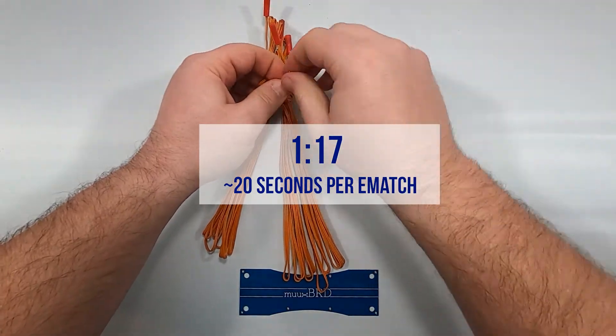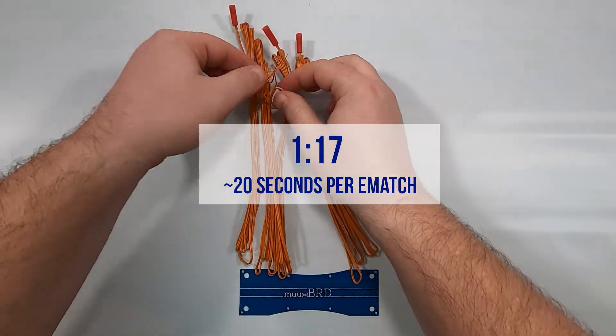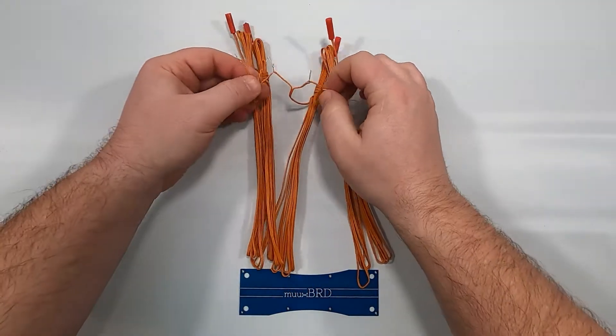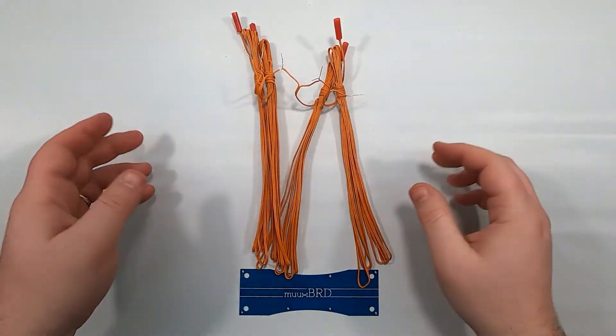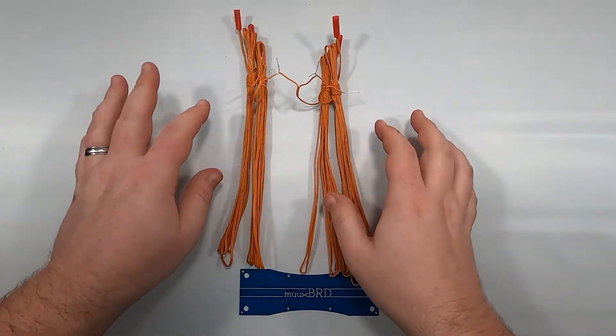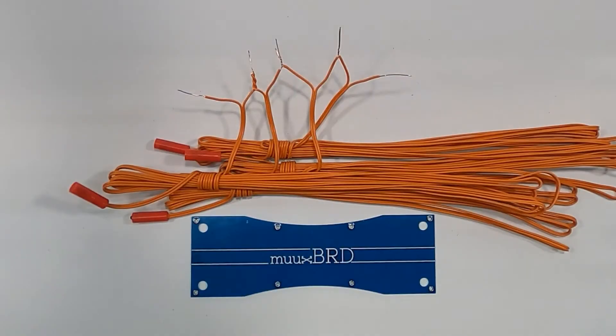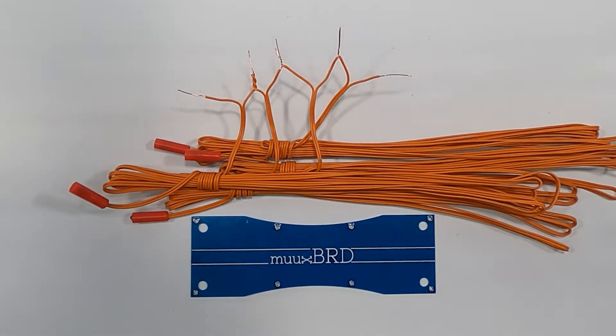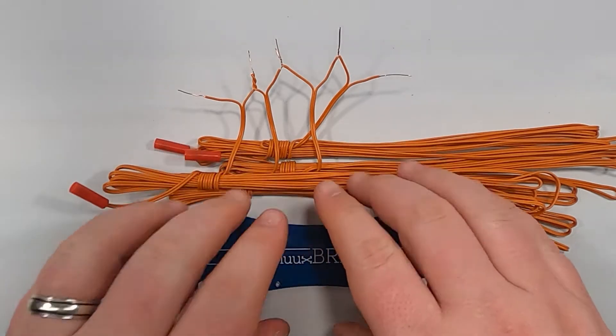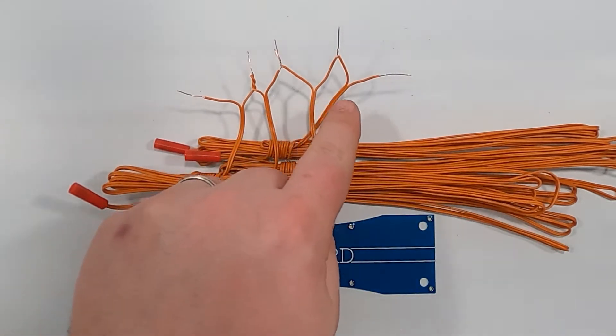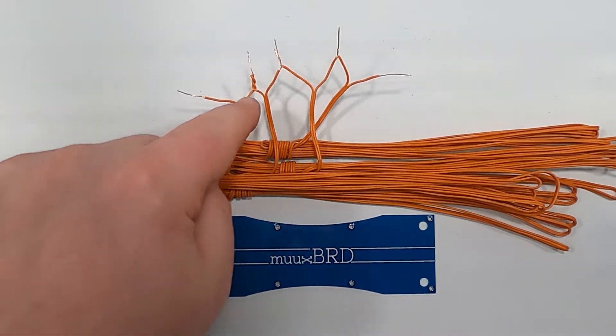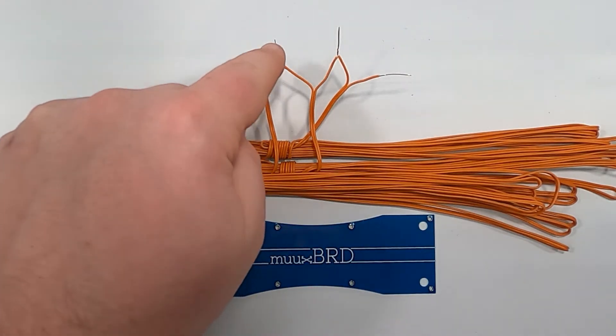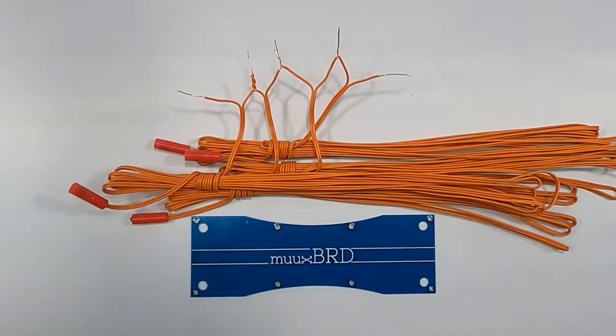So now that I've got everything connected in series, let me see if I can lay this out a little bit better so we can see what's going on. Let's take a little closer look at the four eMatches that we just wired in series. Remember that the open leads on the left and the right are the leads that get connected to your firing system. And if you follow the path, there's only one path for current through a series circuit.